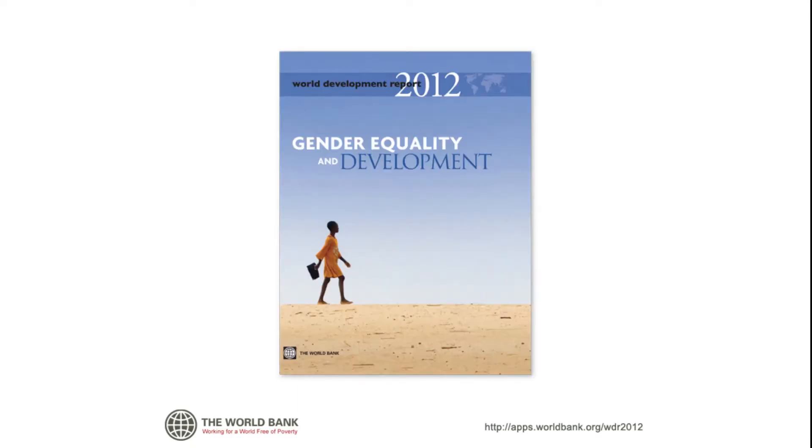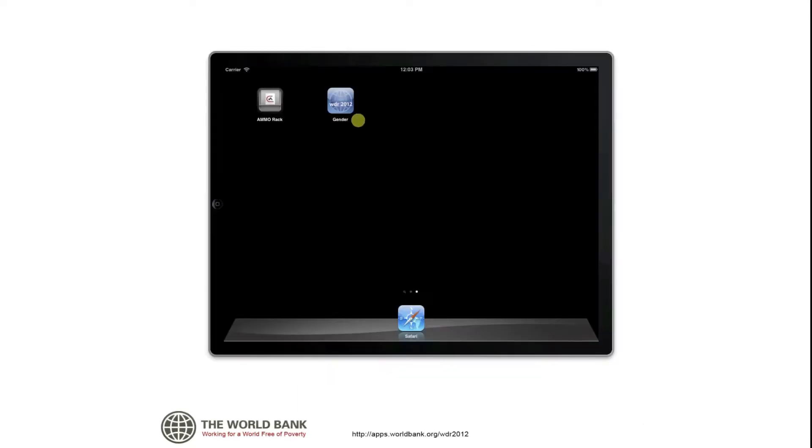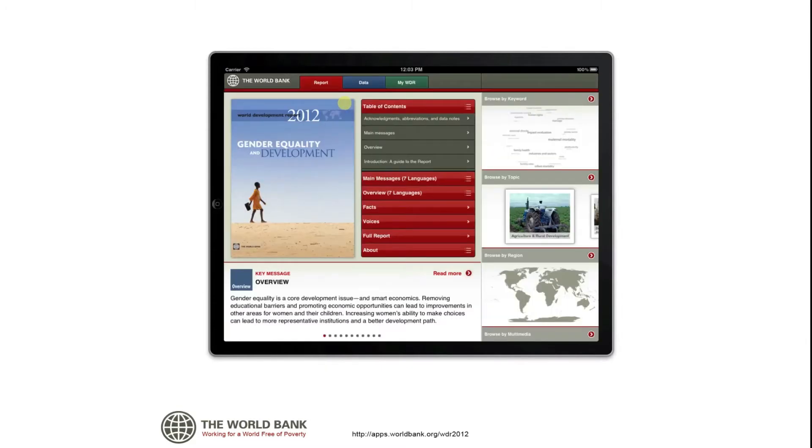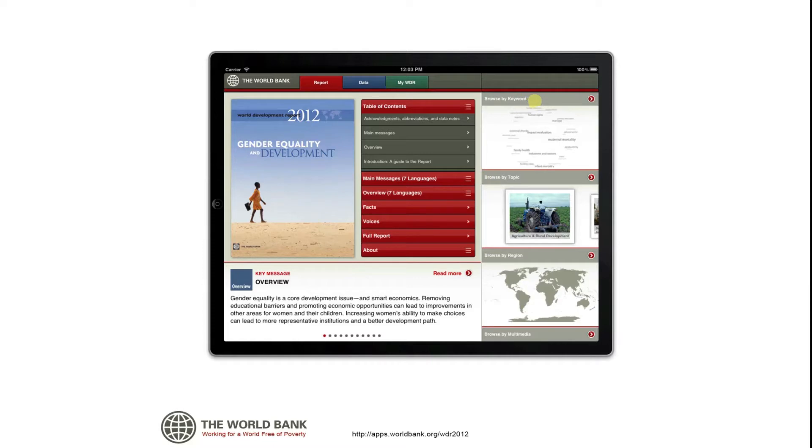The World Bank's WDR 2012 app offers quick and convenient ways to access the latest data, analysis, and policy recommendations from the World Bank's flagship report on gender equality and development.